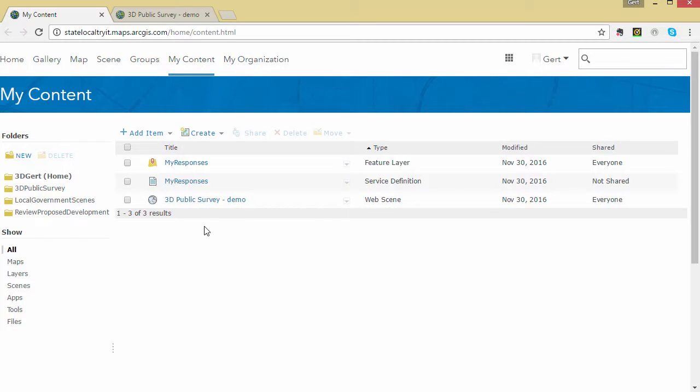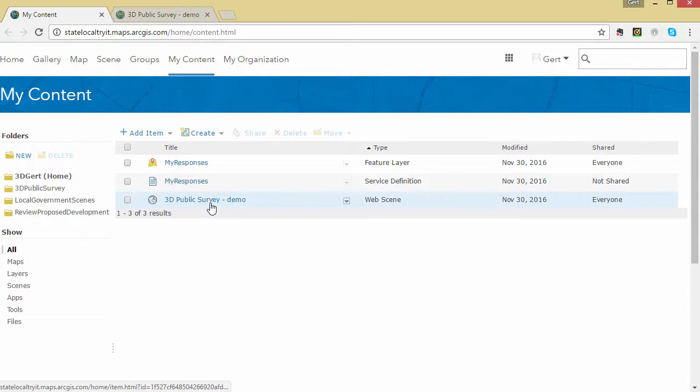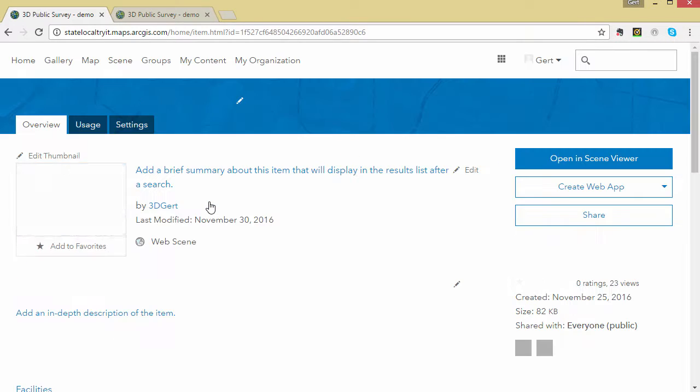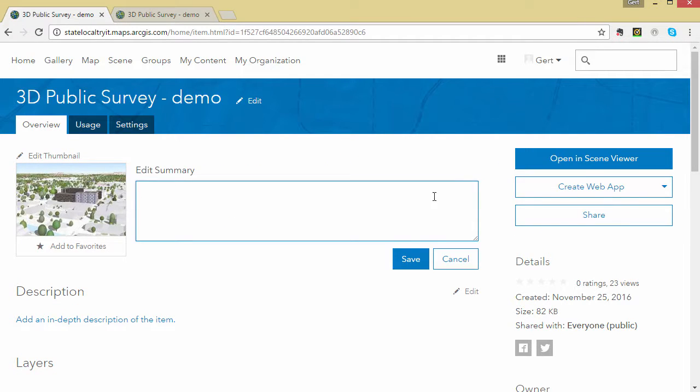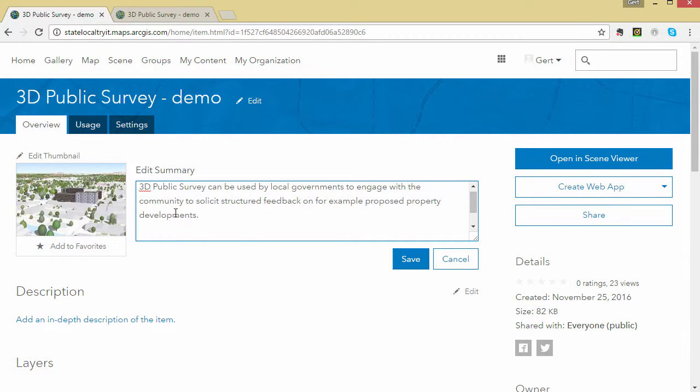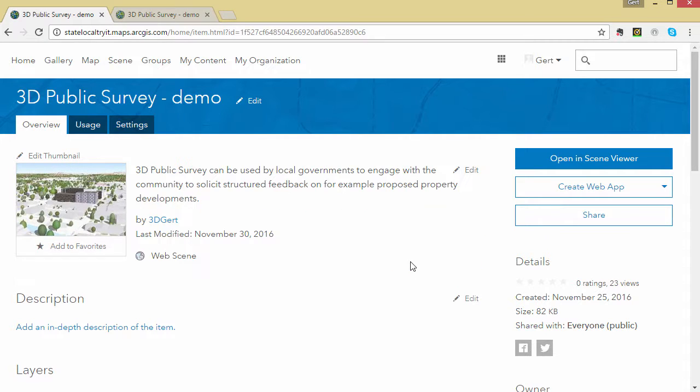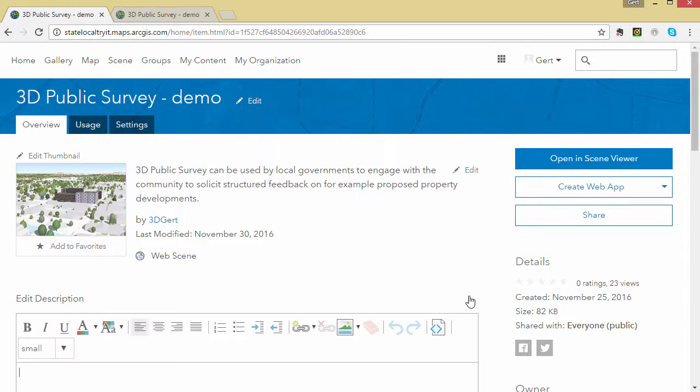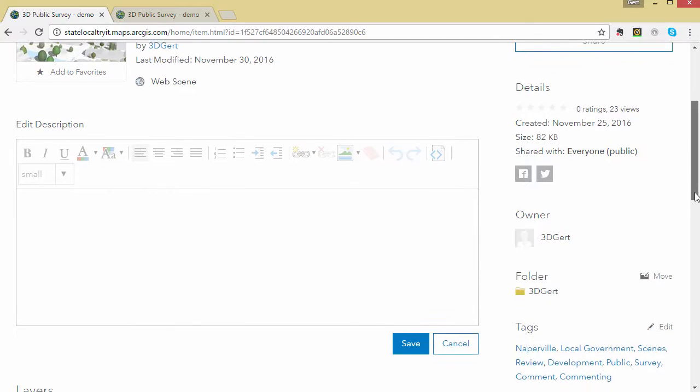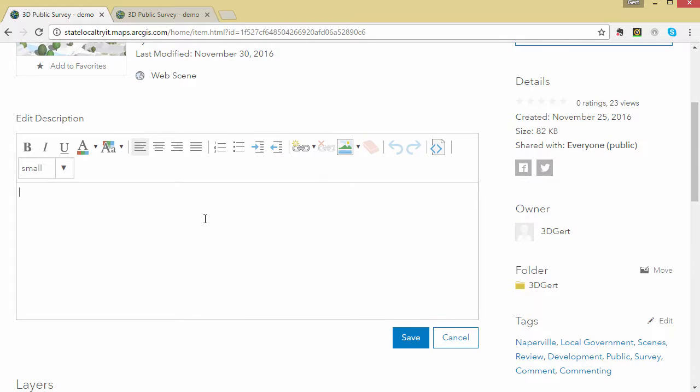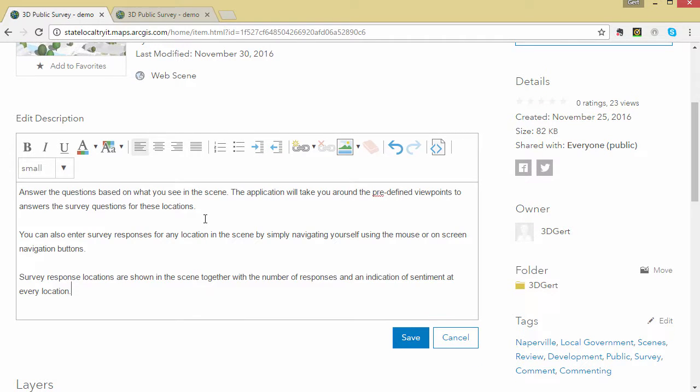Once we've done that we can go to the item. Here we're going to enter a summary text which will be used for the text to be displayed on the splash page of the application. You should also enter a description which will be used for the text to be displayed in the help pop-up box.